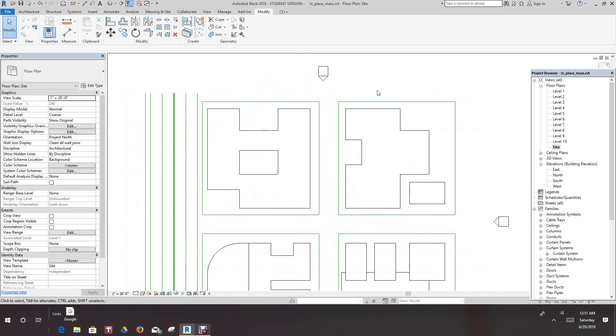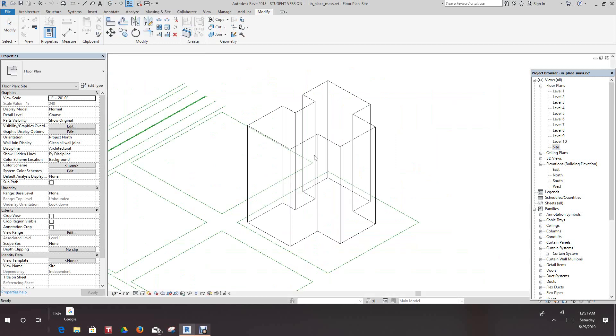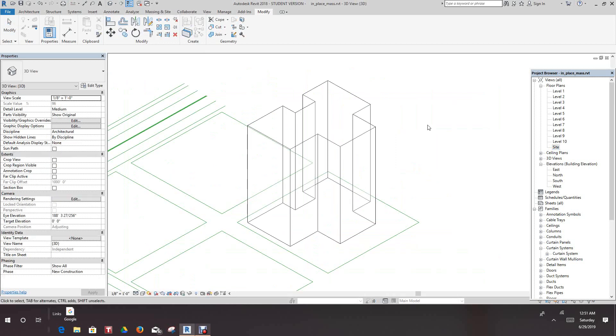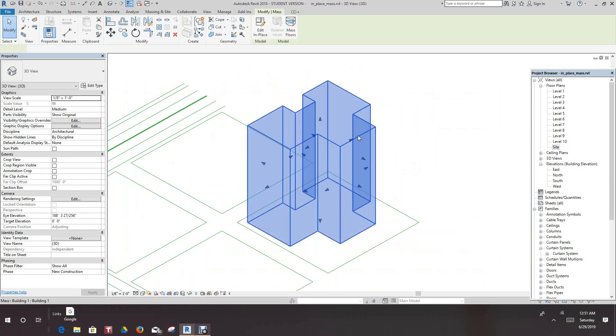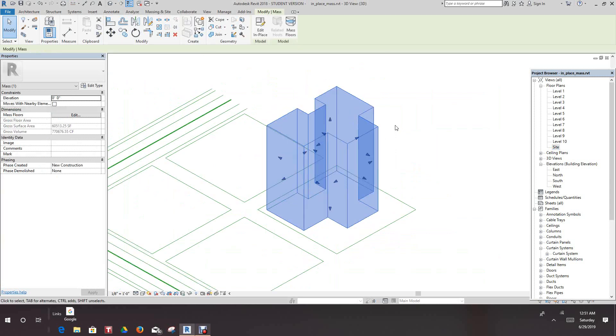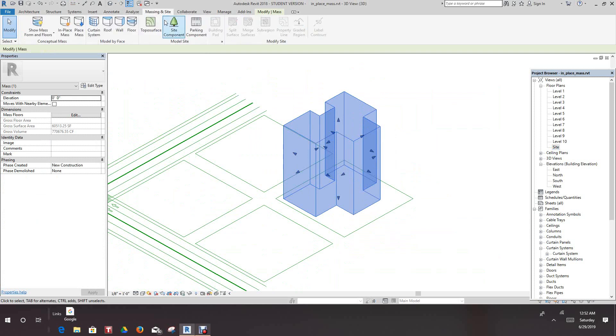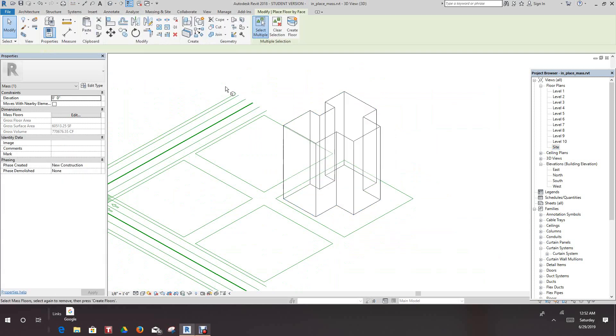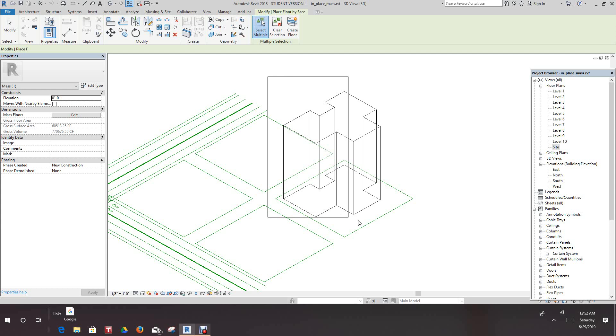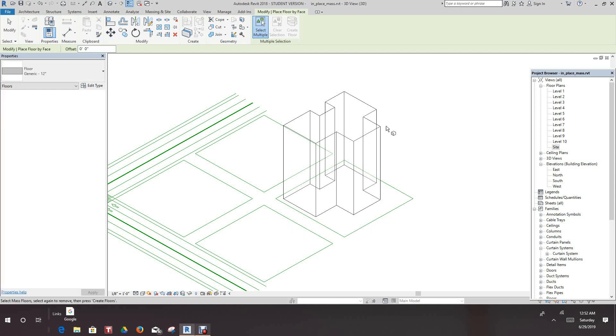So all we need to do from this point is basically, let's go back into 3D view, and we can select this object in our Siting and Masking. Let's create floors, so I can select this whole thing.